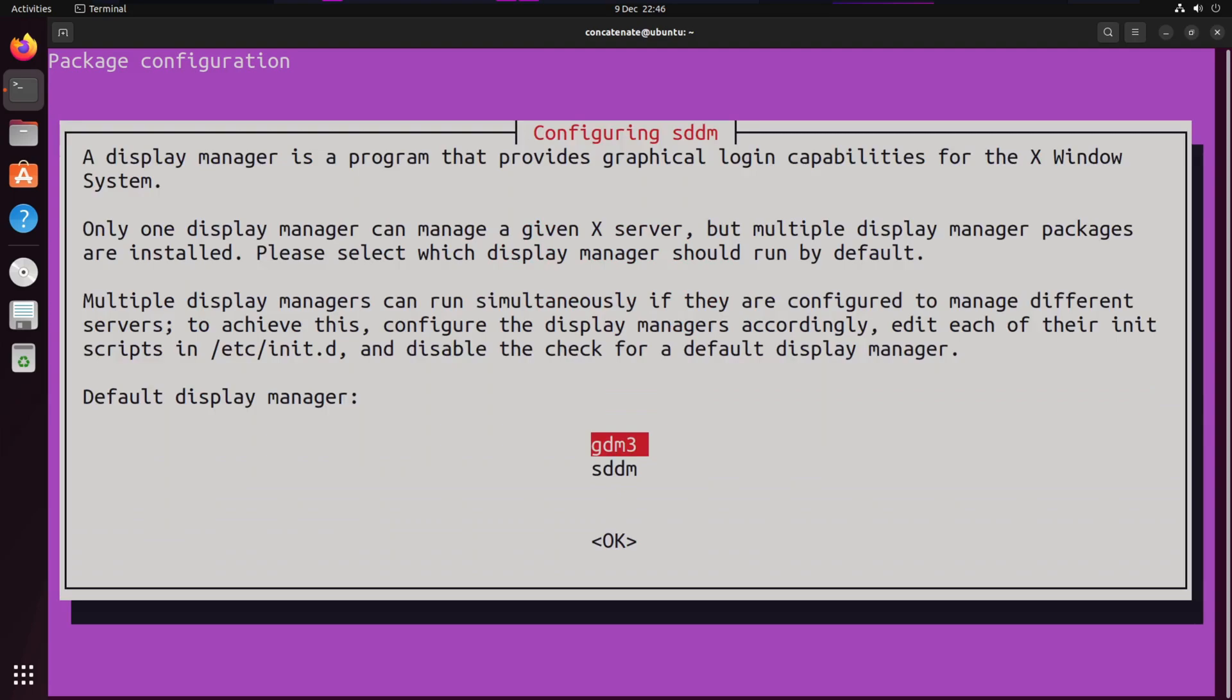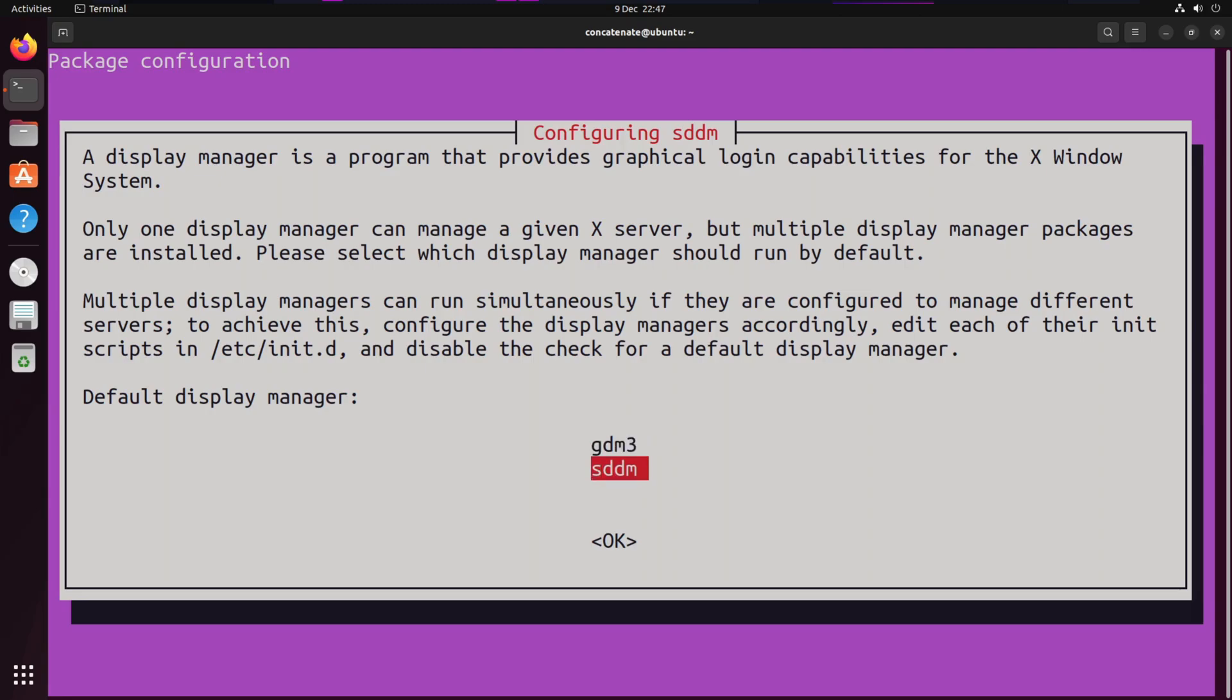Once the packages have been installed, it will ask you to select a Display Manager. We've got SDDM and GDM3. GDM3 stands for GNOME Display Manager, which was selected by default when you installed Ubuntu. We're going to select SDDM and press Enter.